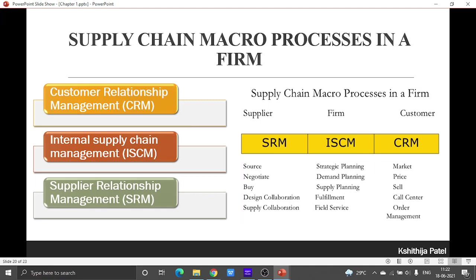When you speak of internal supply chain management, it includes strategic planning, demand planning, supply planning, fulfillment and field service — all related to how manufacturing is done, how you get the demand, and how you fulfill it. When you speak about customer relationship management, it covers the relationship between the customer and the organization — things such as the market, pricing, selling, after-sale service, and order management.